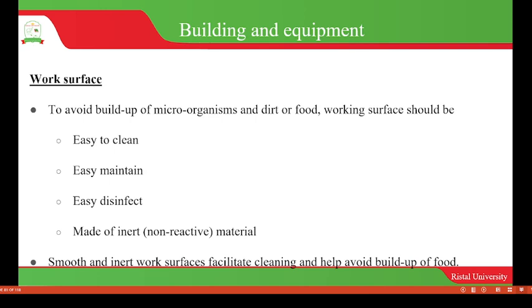This is very important because if the work surface allows for the build-up of microorganisms, these microorganisms will get mixed with the food being handled, making the food unsafe for human consumption and potentially causing foodborne illness or food poisoning. The work surface should also be smooth and inert to facilitate cleaning and help avoid build-up of food.